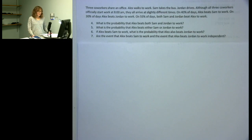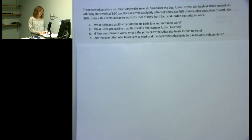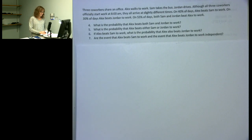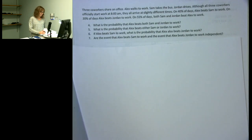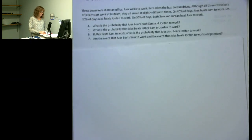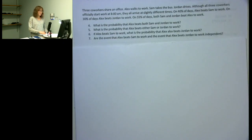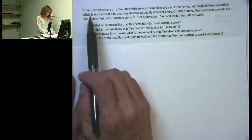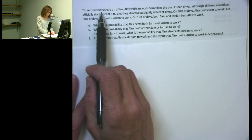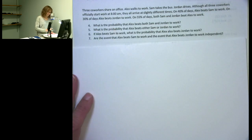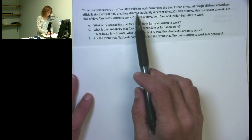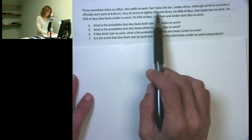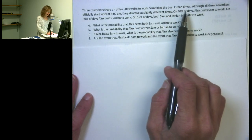This video is going to work through the second scenario in the review questions for the midterm, covering questions 4 through 10. The scenario involves three co-workers who share an office: Alex walks to work, Sam takes the bus, and Jordan drives.